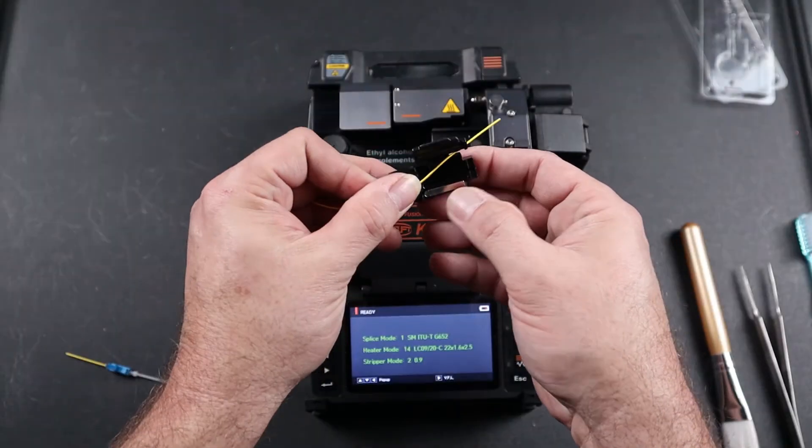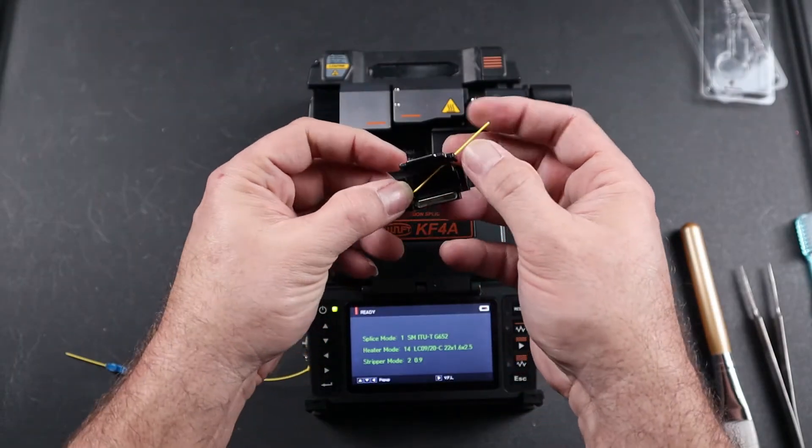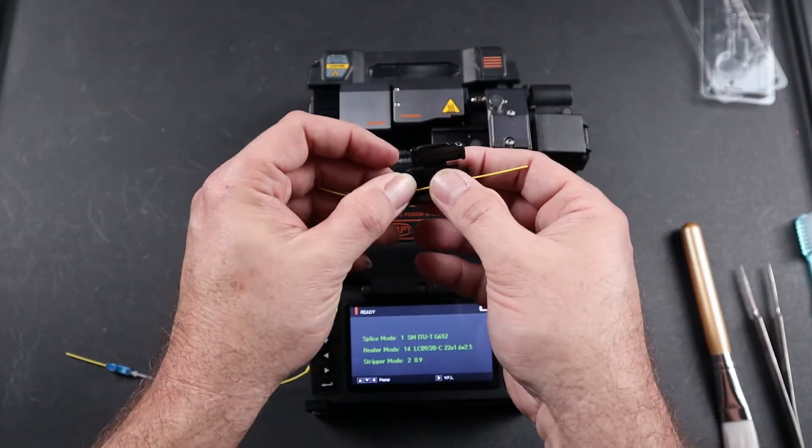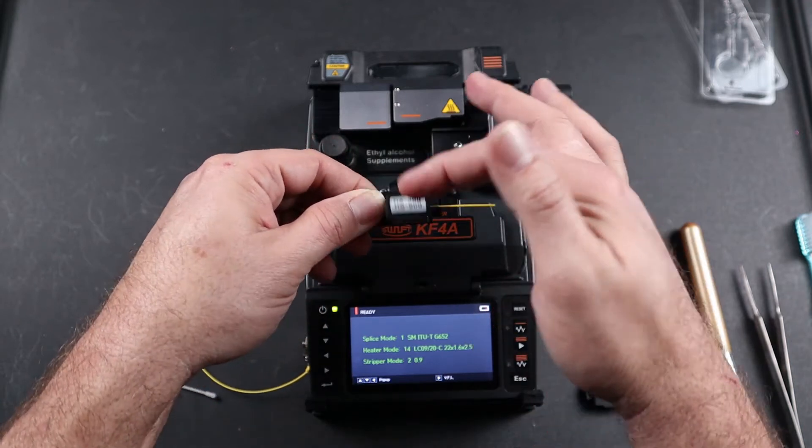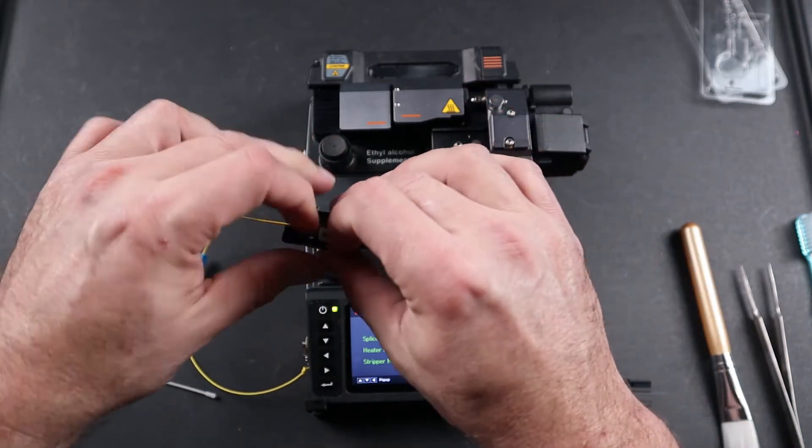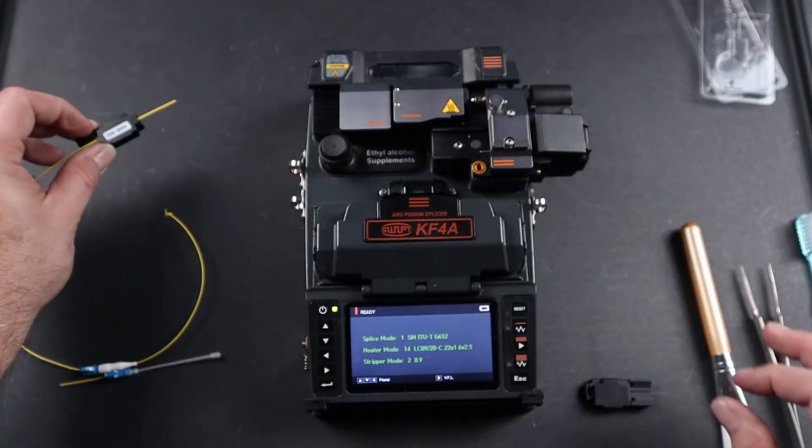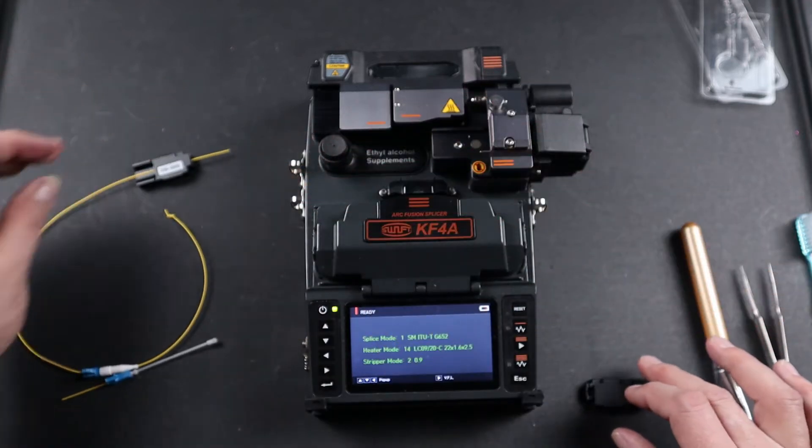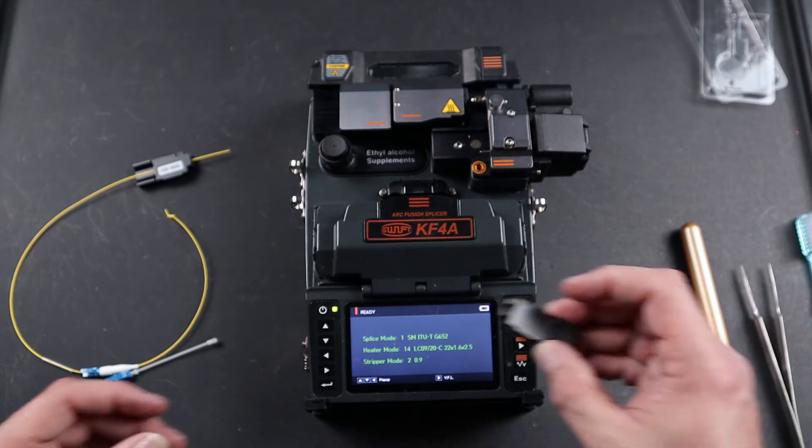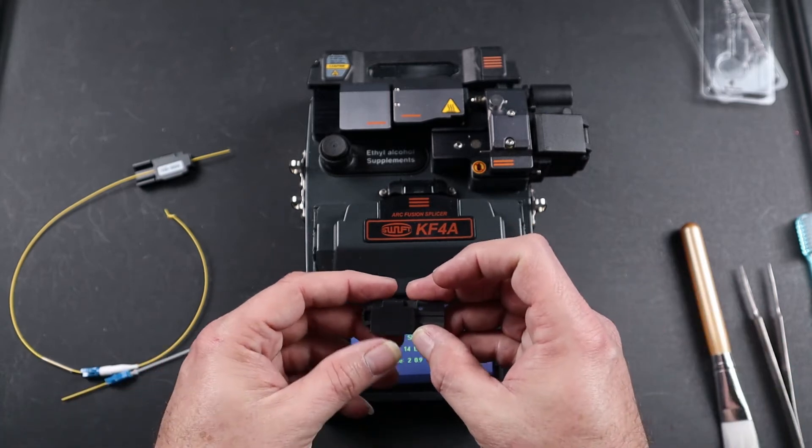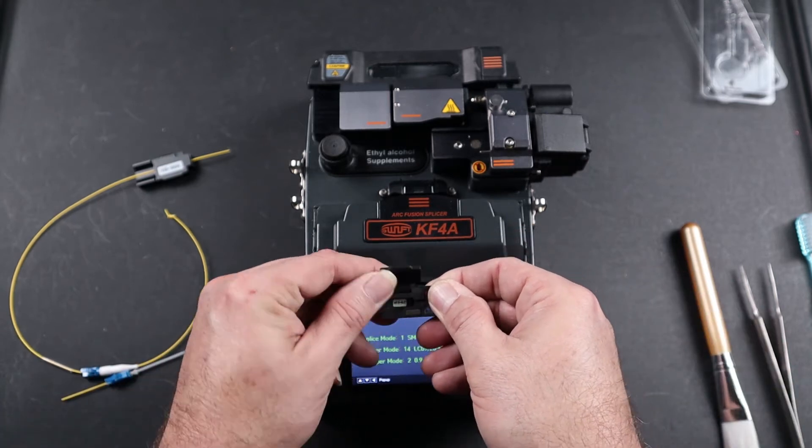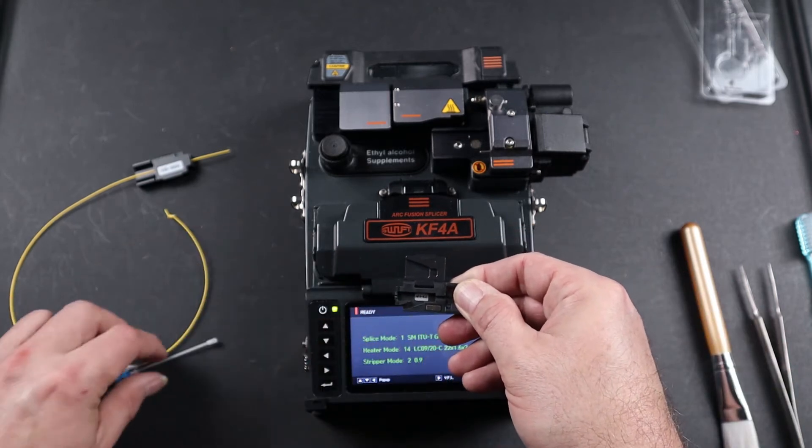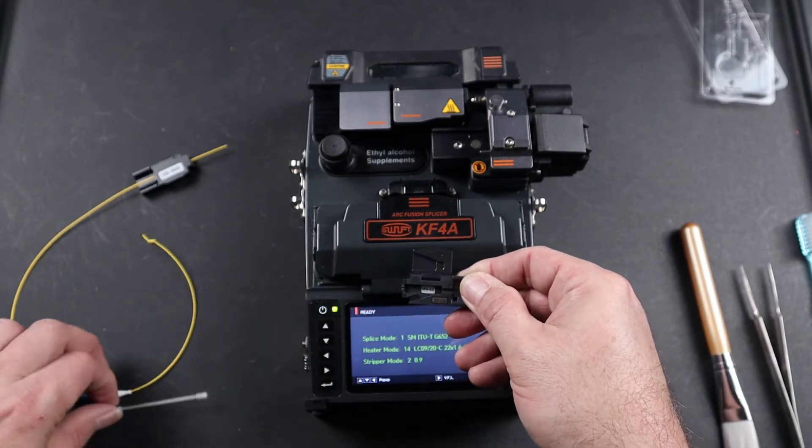Next, load your fiber in your 900 micron holder, leaving approximately a one inch tail. Next, take your connector holder and load your connector.